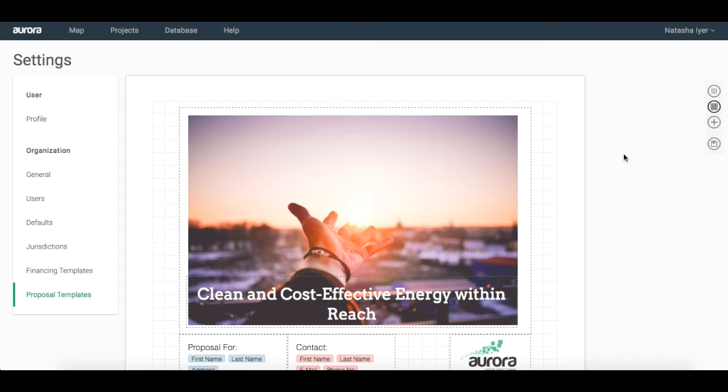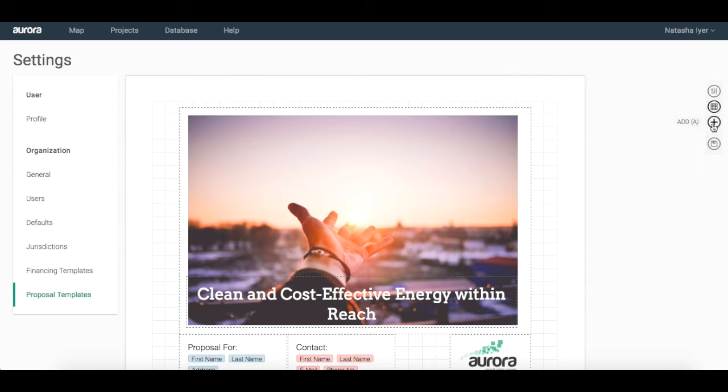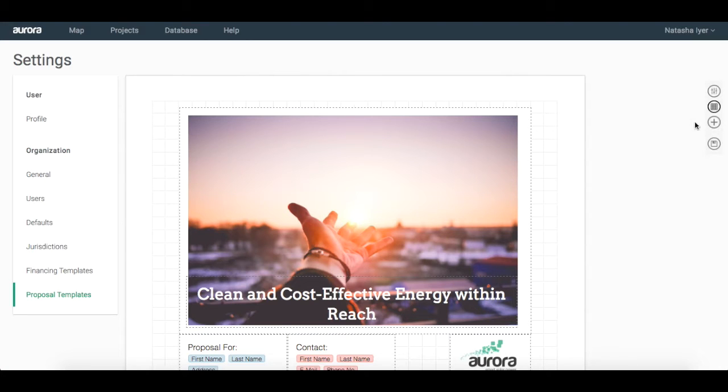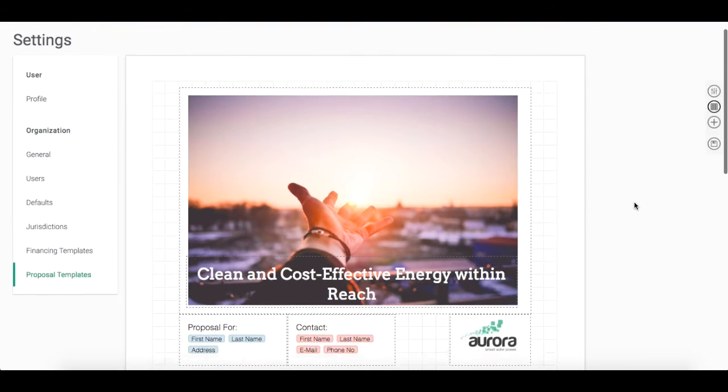In part two, you will learn how to add in various types of charts, design images, as well as tables. Let's start off with adding in some charts to present to our customer. On the right hand side, click on the add icon and on the chart icon in the submenu.